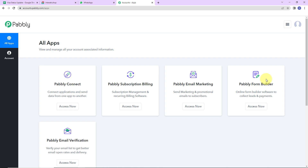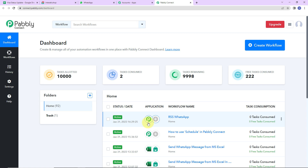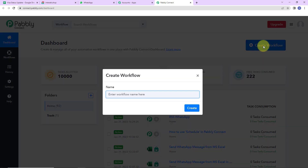Here we have reached the all applications page. Let's click on access now for Pabbly Connect. Here we have reached the dashboard of the application. On the right hand side you can see a tab called create workflow. Let's click on this.